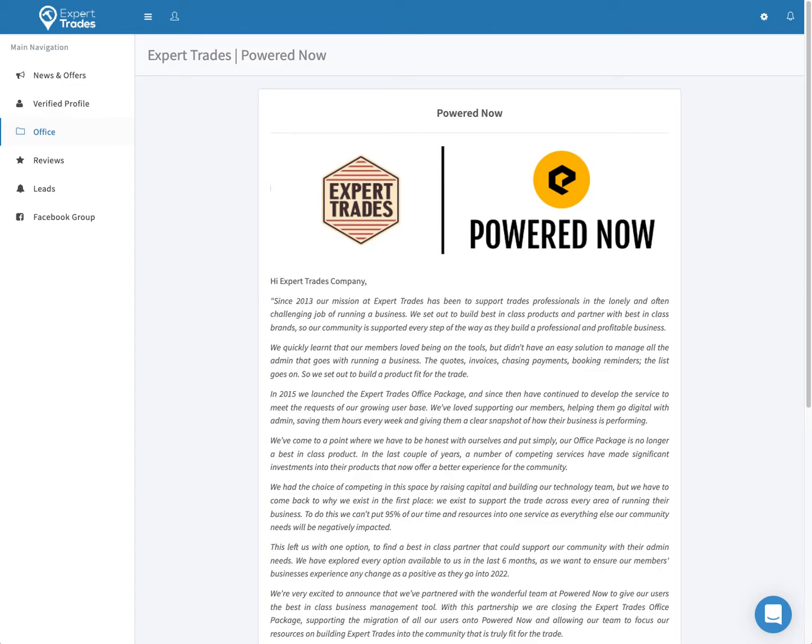This video is going to briefly show you how to begin transferring your data to PoweredNow and how to begin using your new account.